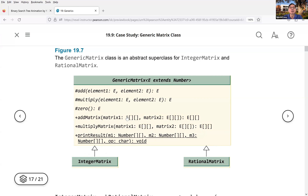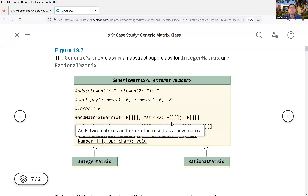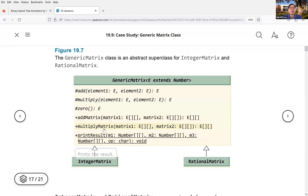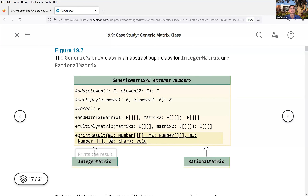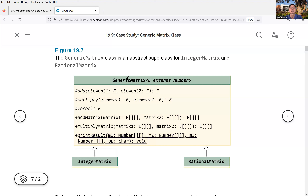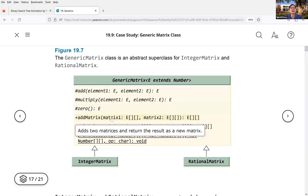For simplification, we'll just have addMatrix and multiplyMatrix. A matrix is a two-dimensional array — you take matrix one and matrix two, perform the operation, and return a new matrix. There is also a printResult method, which is underlined in the UML — meaning it's a static method, not tied to any specific object of the generic matrix class. It's invoked as ClassName.printResult.